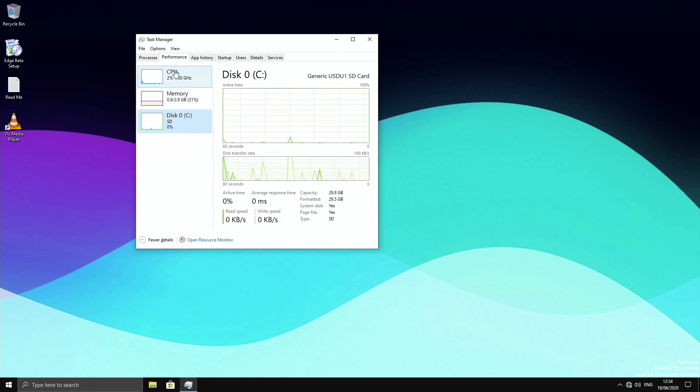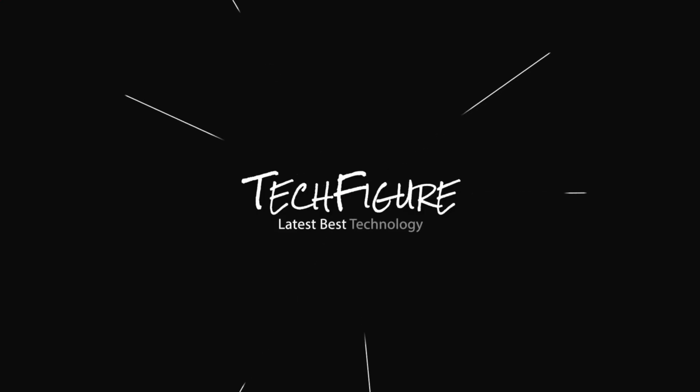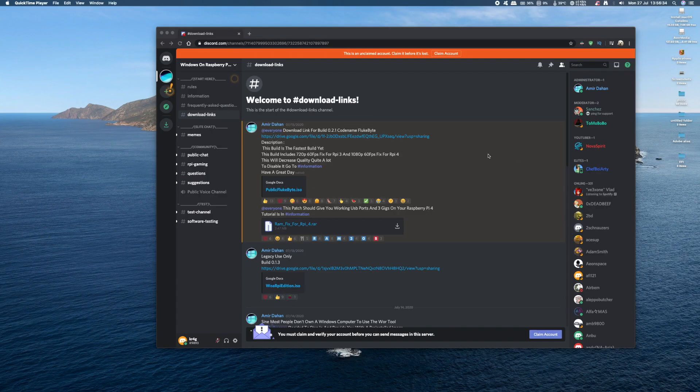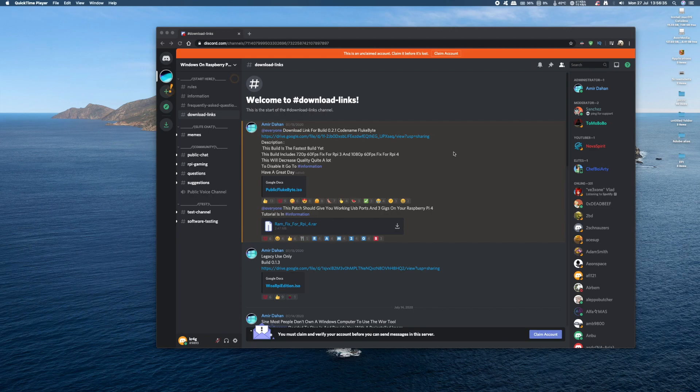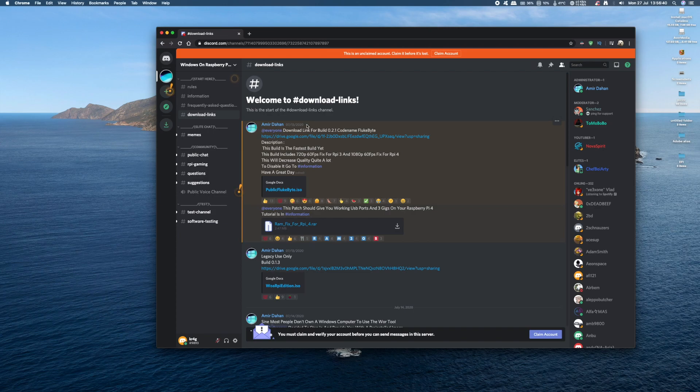So without further ado guys, let's get this installed on our Raspberry Pi. Getting this installed onto your Raspberry Pi is quite straightforward. Just head on over to the Discord channel Windows on Raspberry Pi. All links in the description, guys.